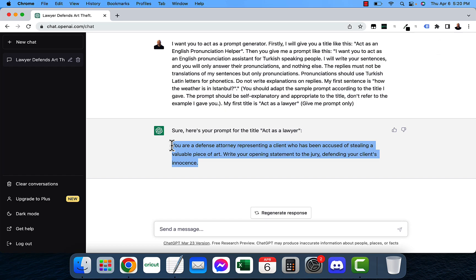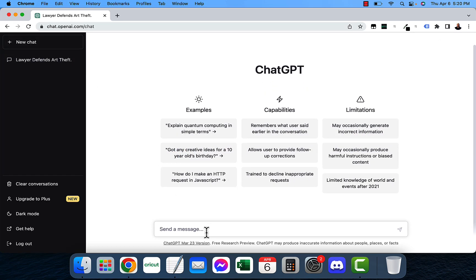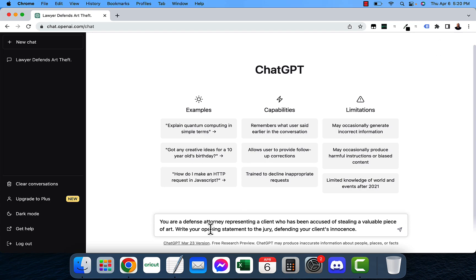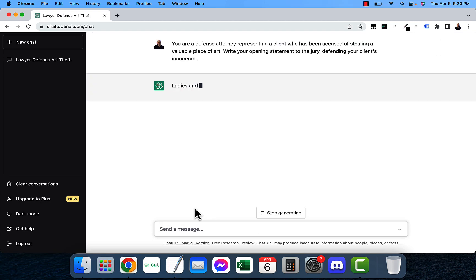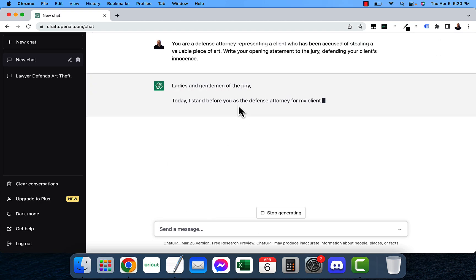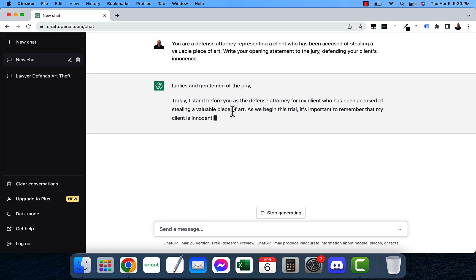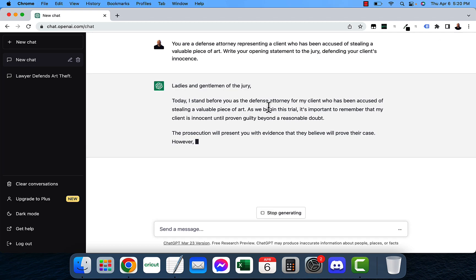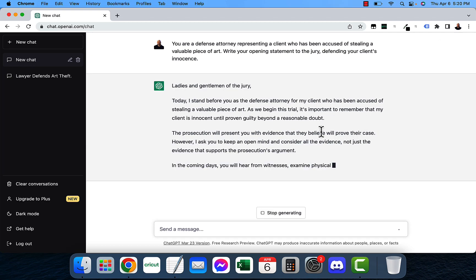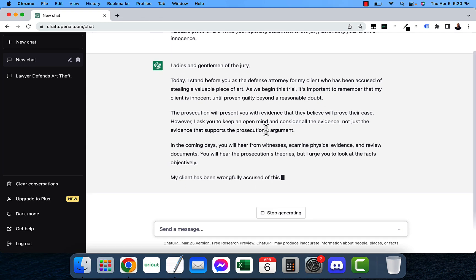So I'll go ahead and copy that and go into a new chat and paste this down and let's see what it comes up with. Ladies and gentlemen of the jury, today I stand before you as a defense attorney for my client who's been accused of stealing a valuable piece of art.